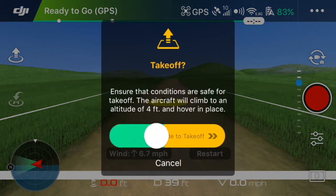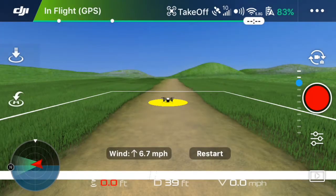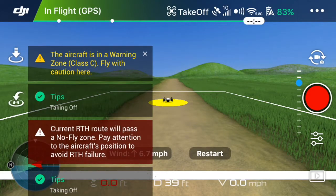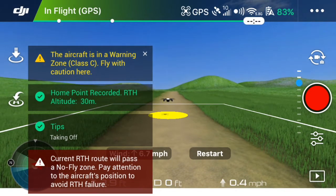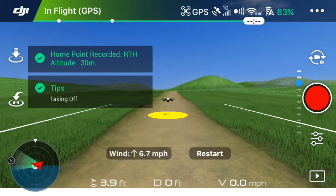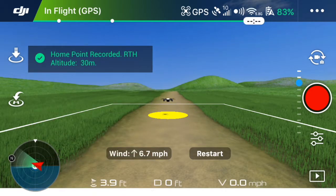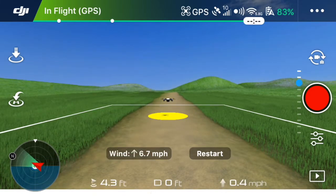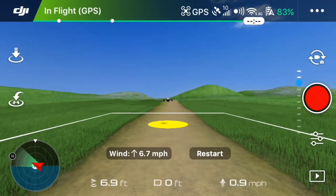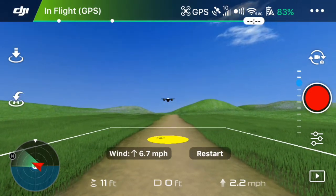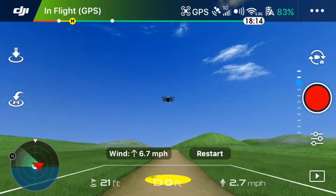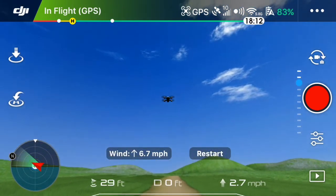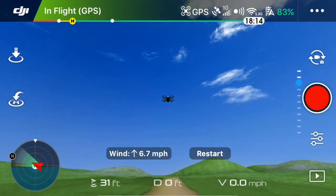It acts just like the aircraft. You can slide to take off just like that. It's throwing me some warnings because my house is near an airport, which it does recognize. So the aircraft is going to act just like it will in real life, and the controller works just the same. So if you have the fly more combo, you can use the controller in the flight simulator.